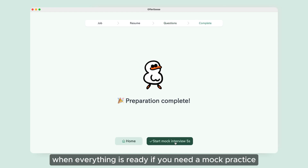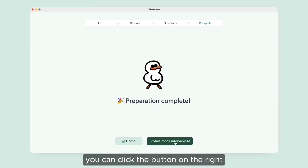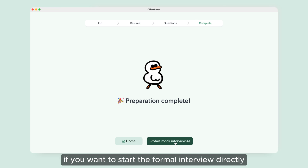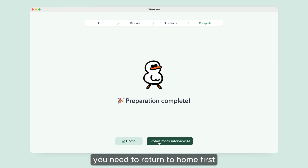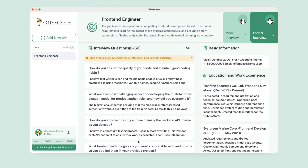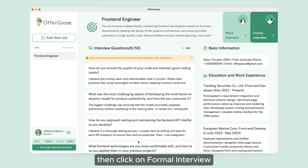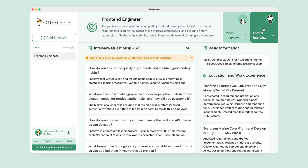When everything is ready, if you need mock practice, you can click the button on the right. If you want to start the formal interview directly, you need to return to the home page first. Then click on 'Formal Interview' in the upper right corner.